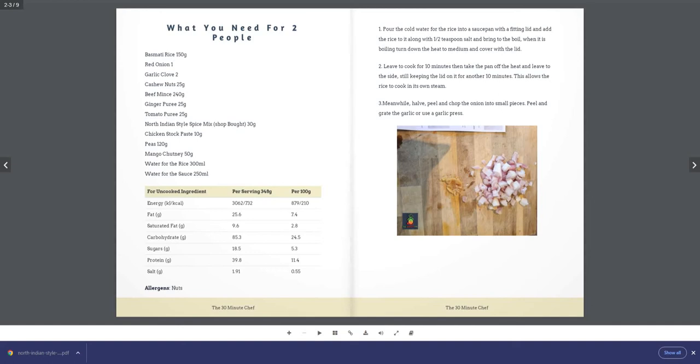Leave it for another 10 minutes—this allows the rice to cook in its own steam. Step 3: Meanwhile, half peel and chop the onion into small pieces. Peel and grate the garlic or use a garlic press.